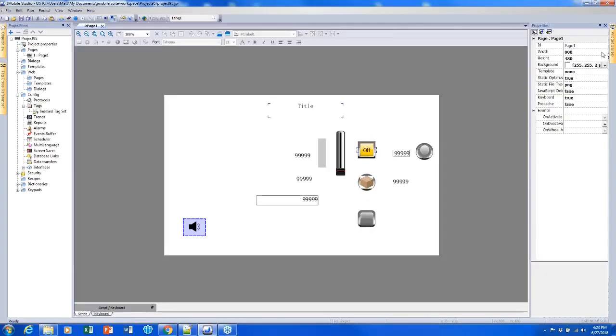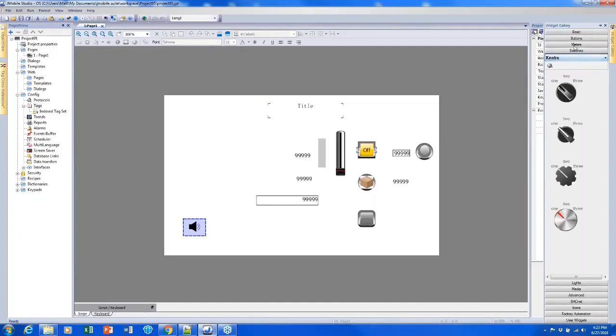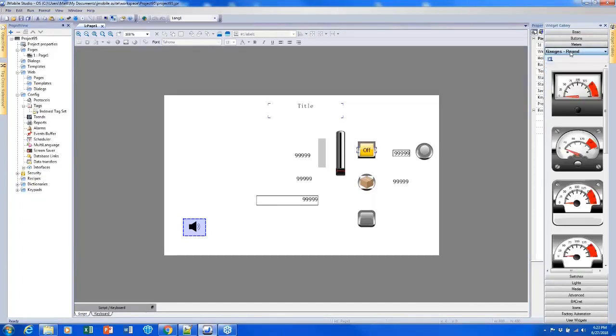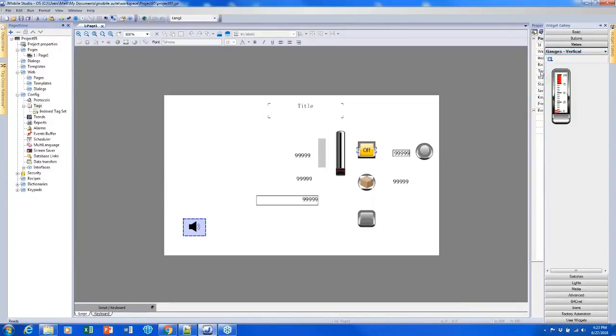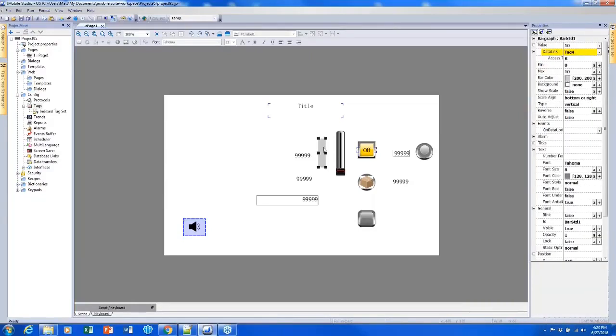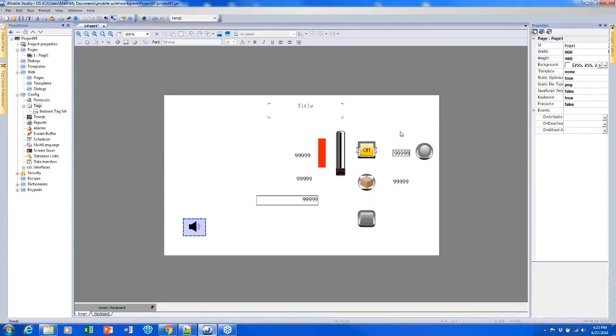There are a couple other sliders, knobs, meters that I could have used, but mostly they all do the same thing. They're just different visualizations. It's possible to change the color of this as well, just like changing the color of anything else. So that was the last item for Module 2.